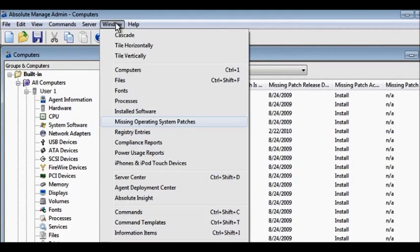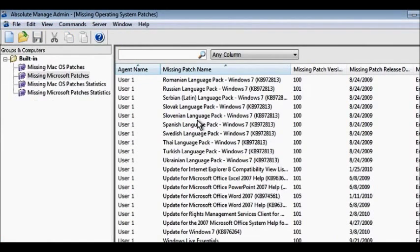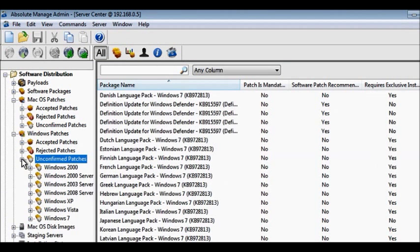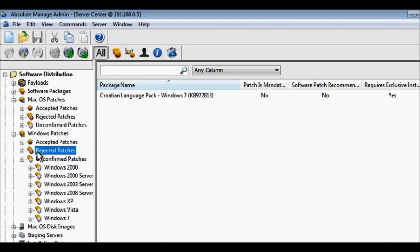By running a missing patch report, you can identify which patches are missing. Then, decide if you want to go ahead and approve the patch, or just test it out on a few machines first. You can also determine which patches may create operating system instability and ensure they are not installed.